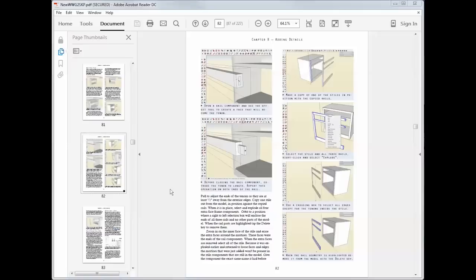You'll also learn how to leverage the power of components and use one part of a model to create another part. You can make a tenon and then use that to create a perfect mortise.